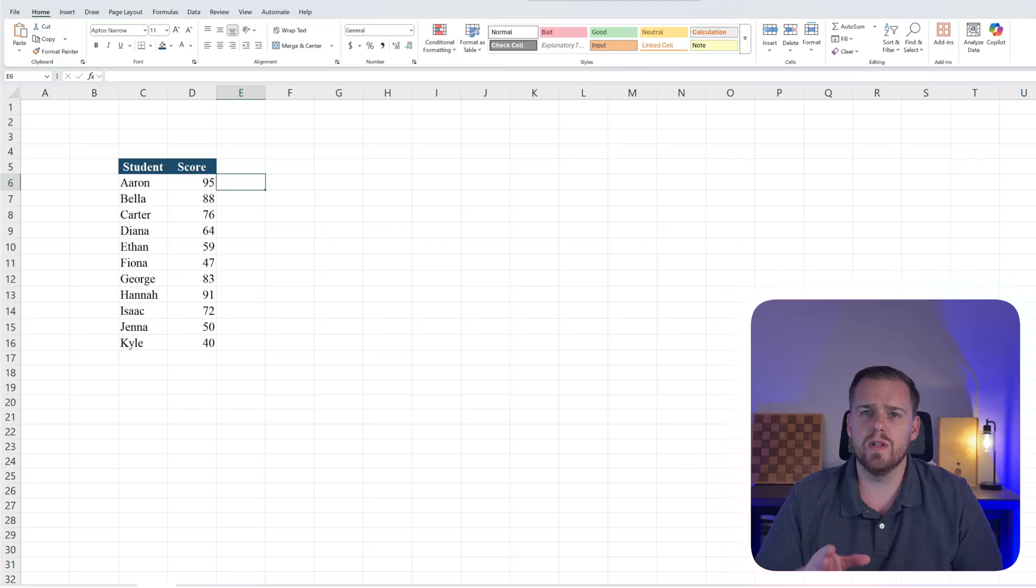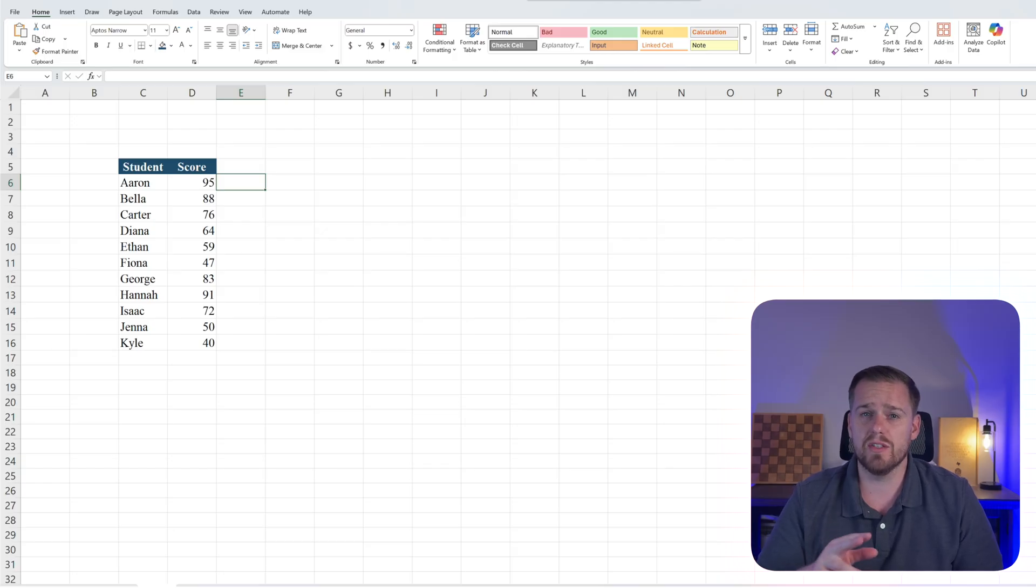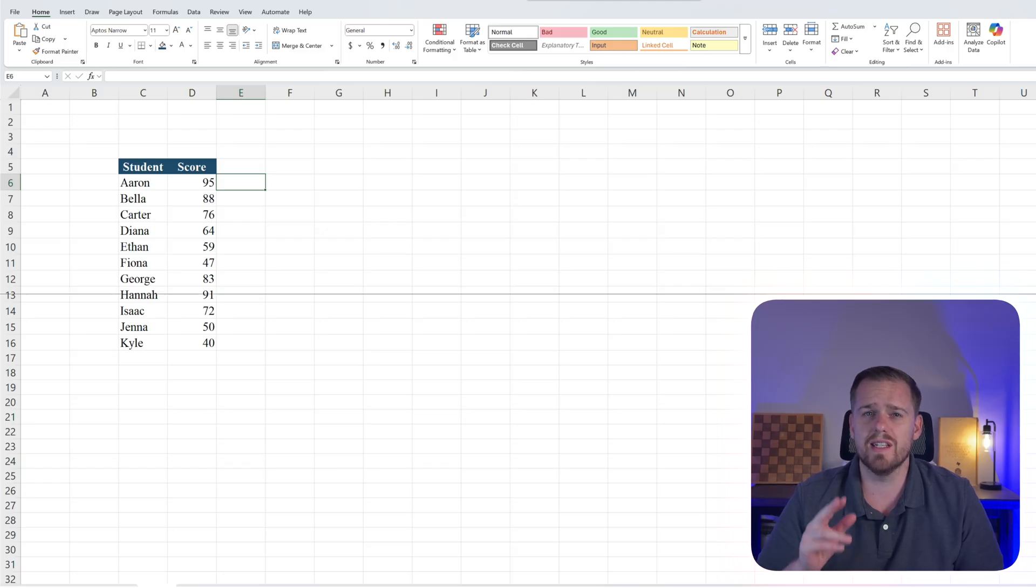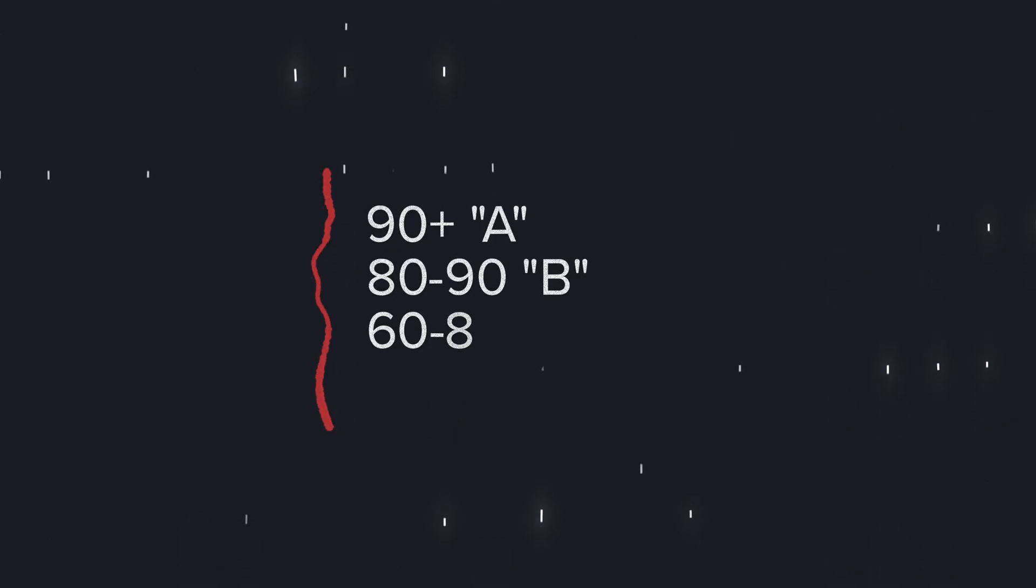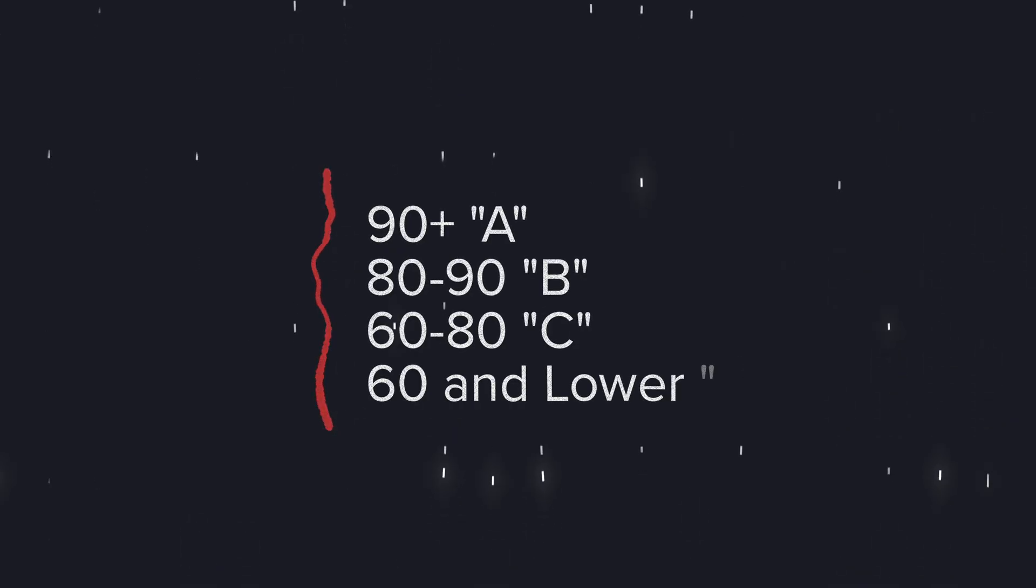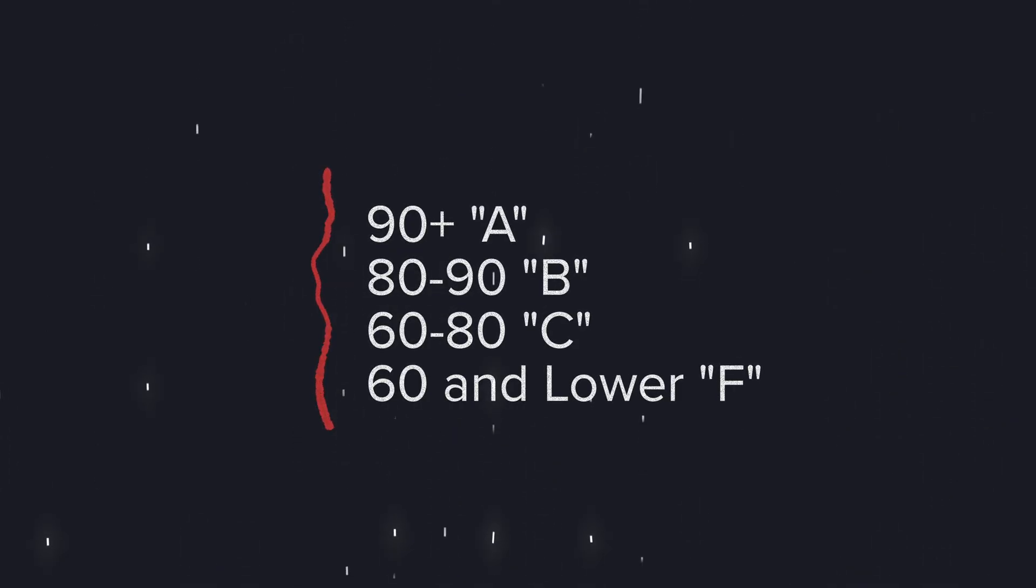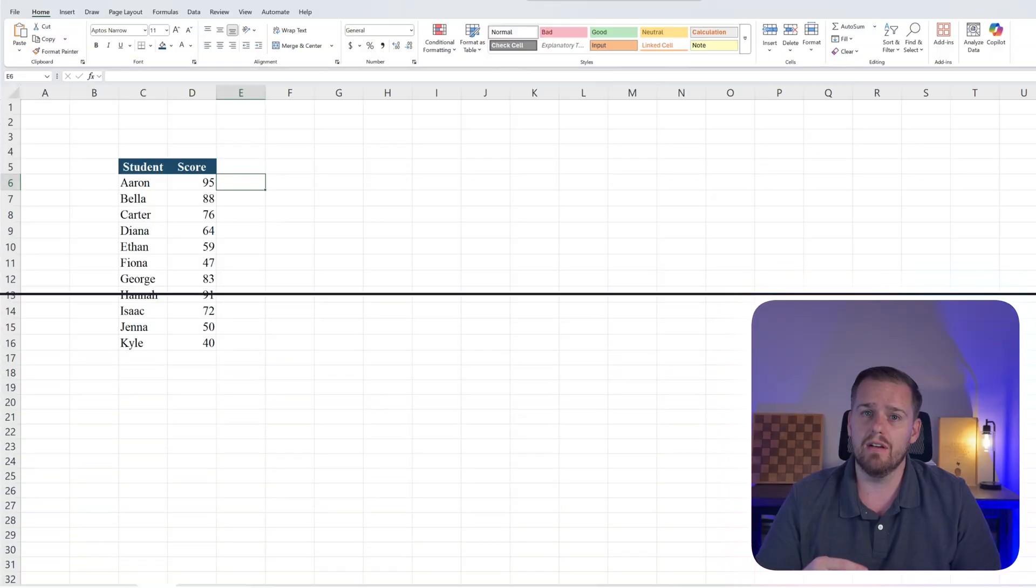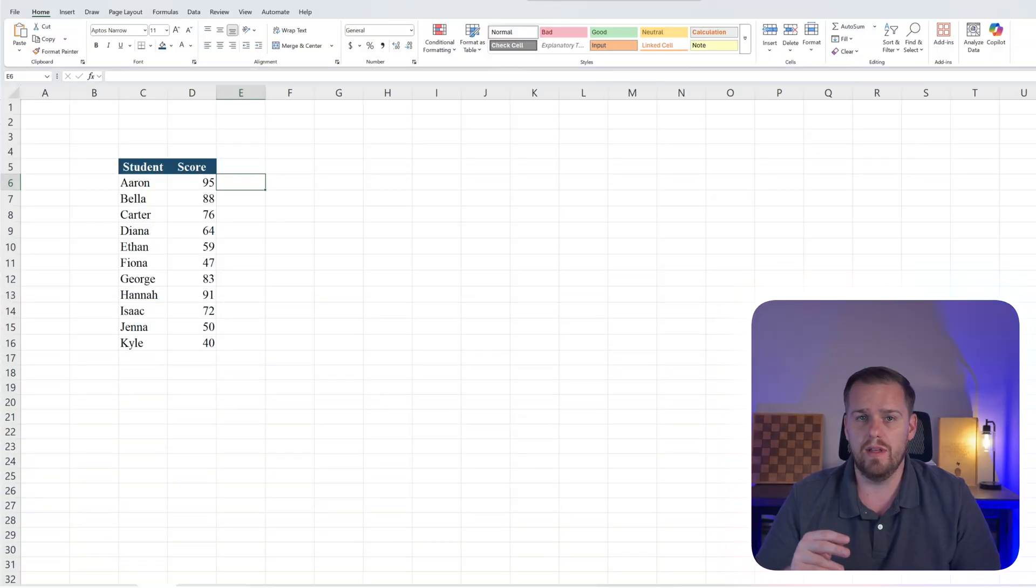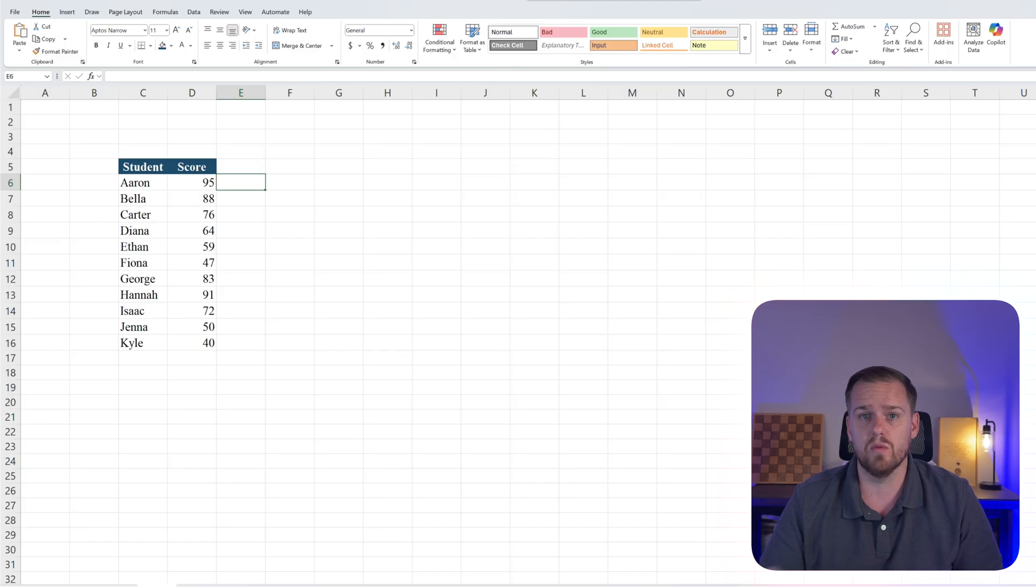Alright, so we got student scores again. But instead of just pass or fail, let's assign grades. In this example, 90 and above will be an A, 80 and above will be a B, 60 and above will be a C, and anything lower than that will be an F. So let's apply that to our example real quick.